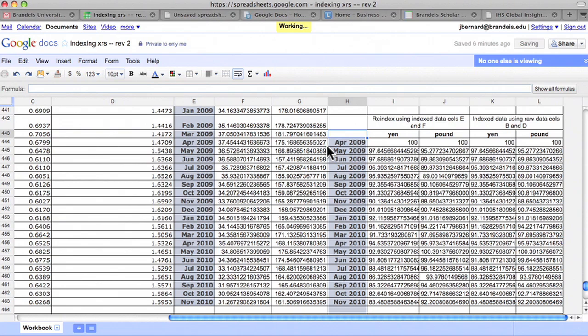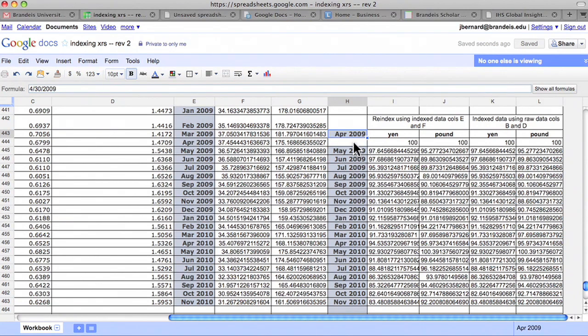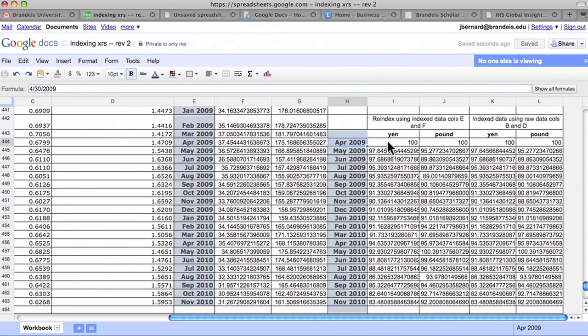Let's re-index the data to a more recent time period, say April 2009 during the unfolding of the subprime mortgage crisis. We now have a new base period.